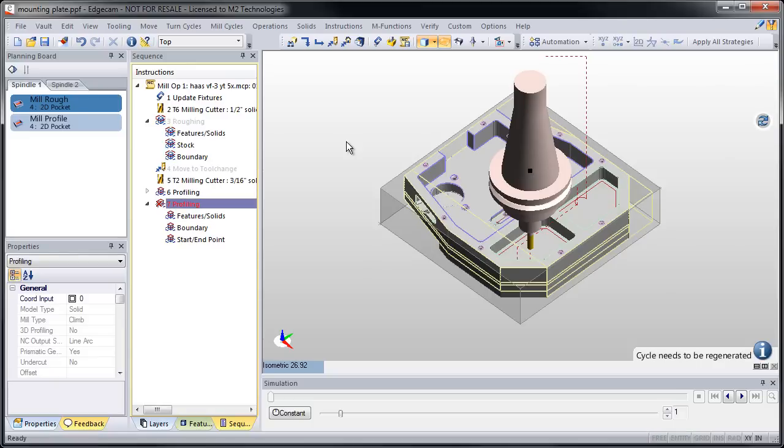step through the prompts and build toolpath. And again, cycle regeneration won't happen until I'm all set. So I can take my time and regenerate cycles at will.